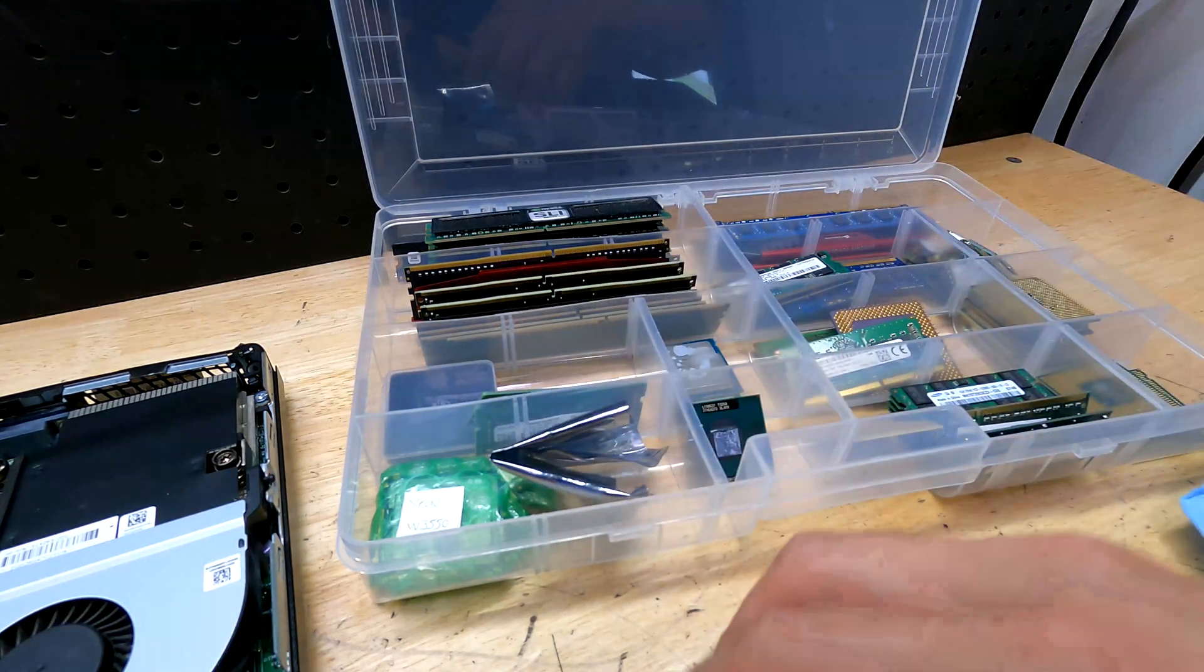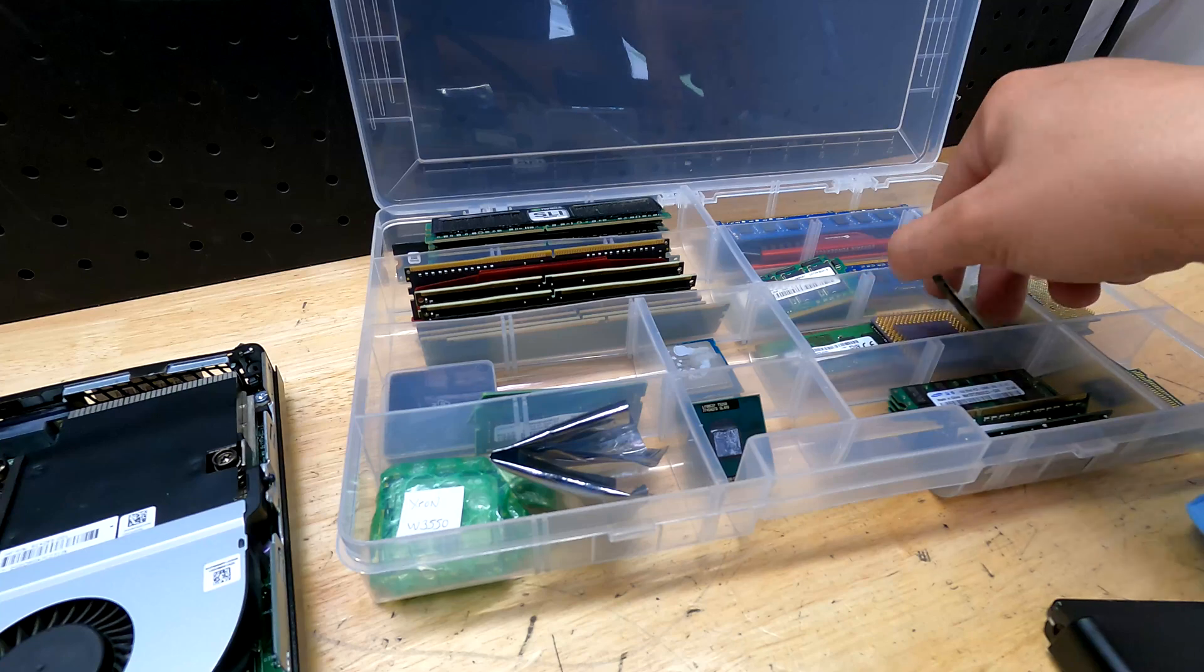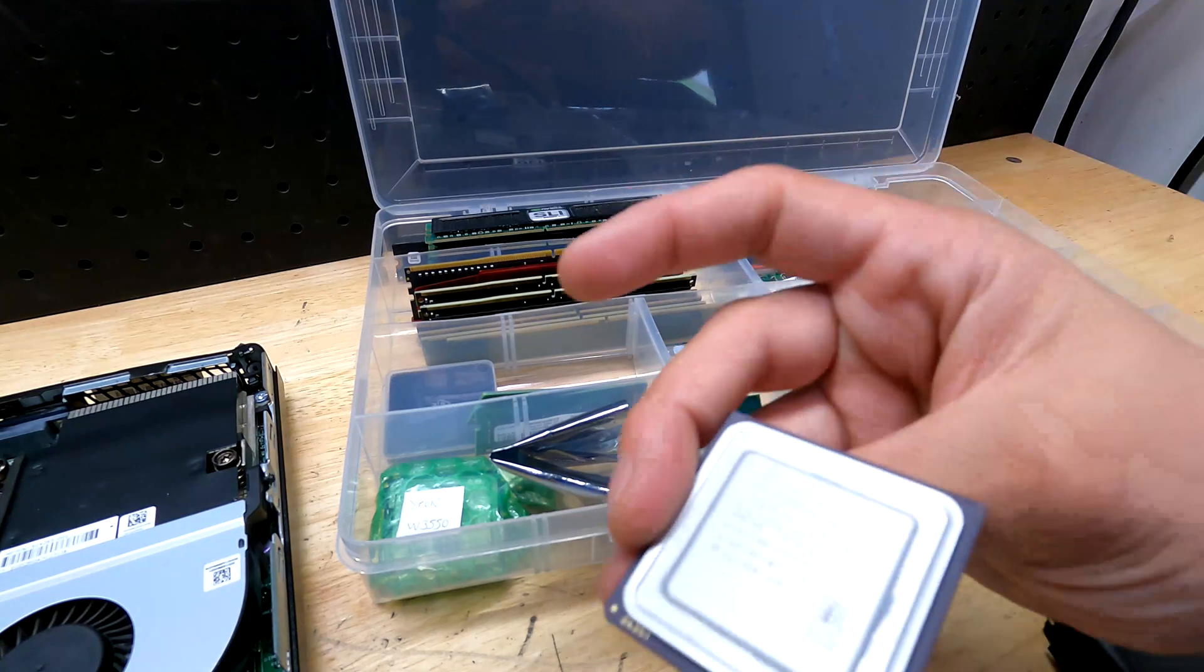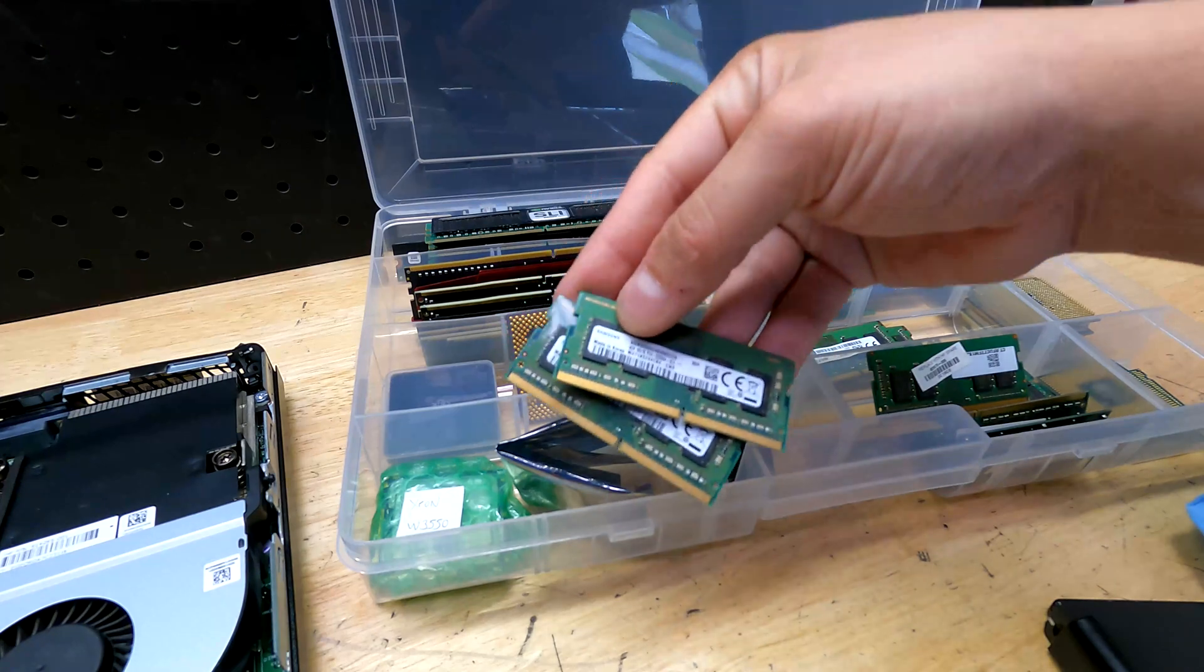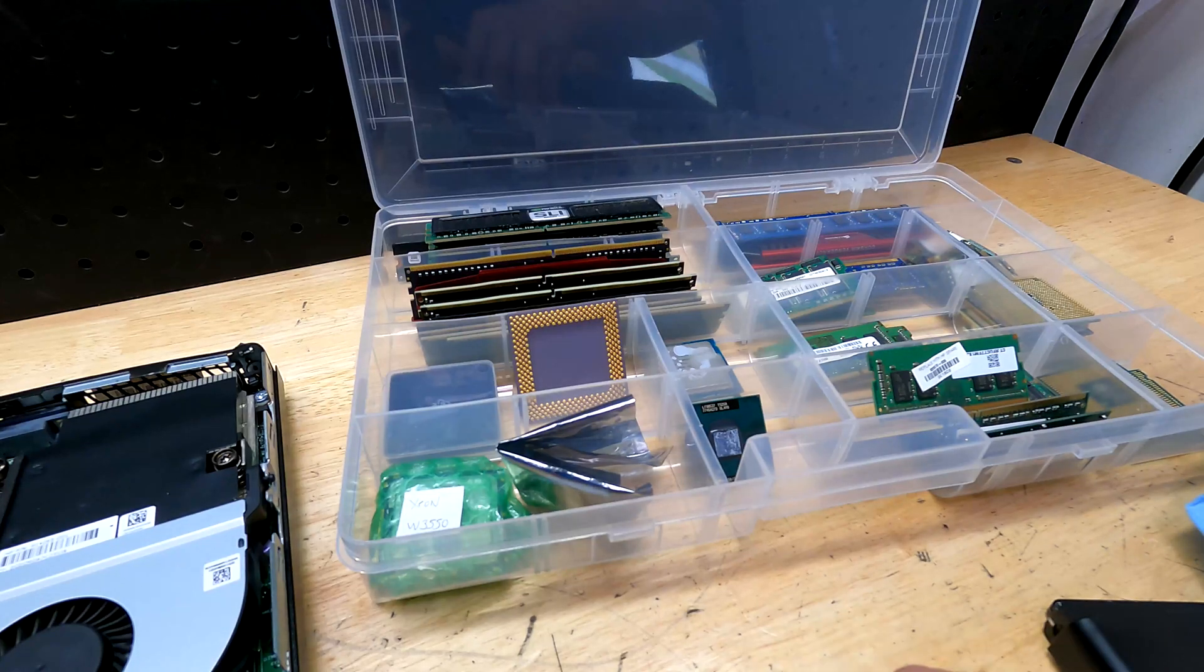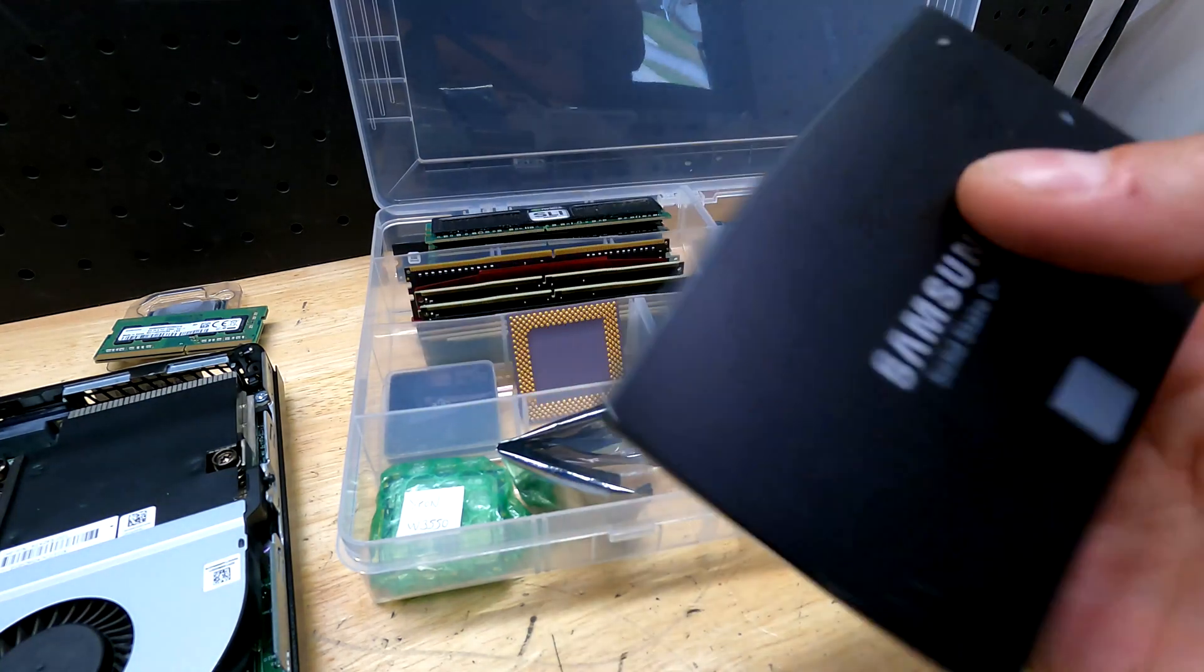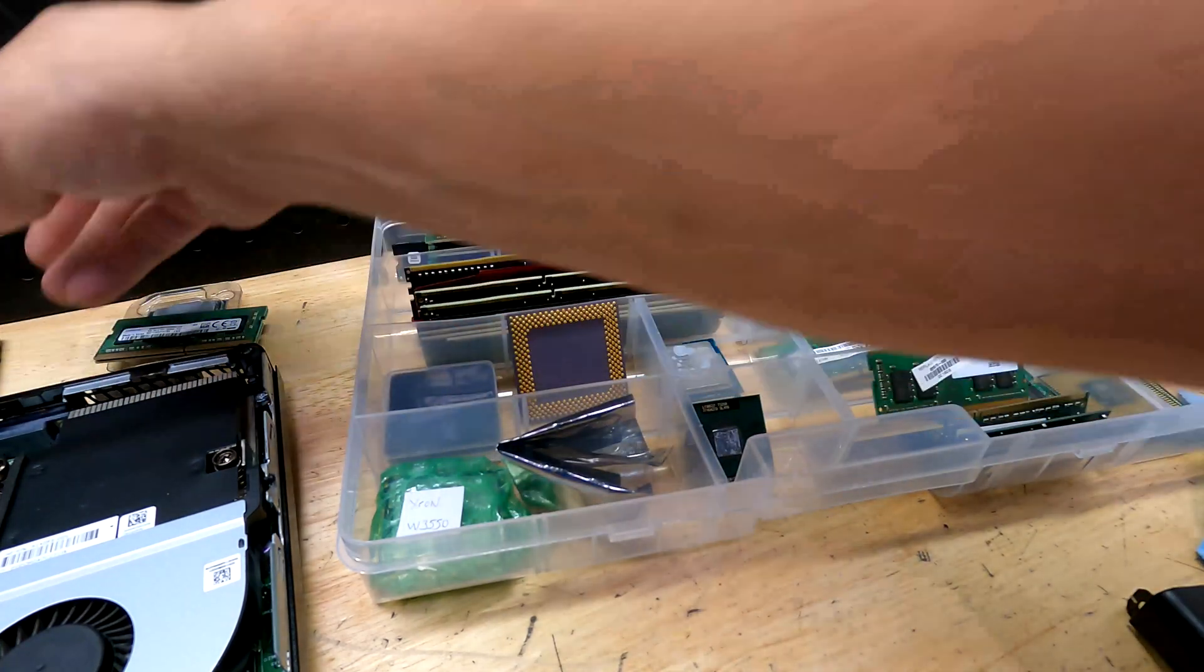Let me find the CPU... i3-7100. This is an 8 gig stick. AMD K6-2, that definitely won't work. These are two Samsung 4 gig sticks which will be perfect - all I need is 8 gigs of RAM for this. And my solid state drive from the original ITX build, this is a 256 gig Samsung, will be perfect.